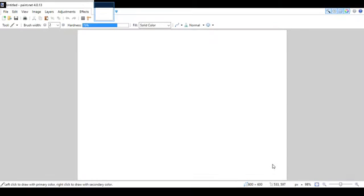Hey guys, it's Dream here and today I'm going to be showing you some quick tips on how to use Paint.net.